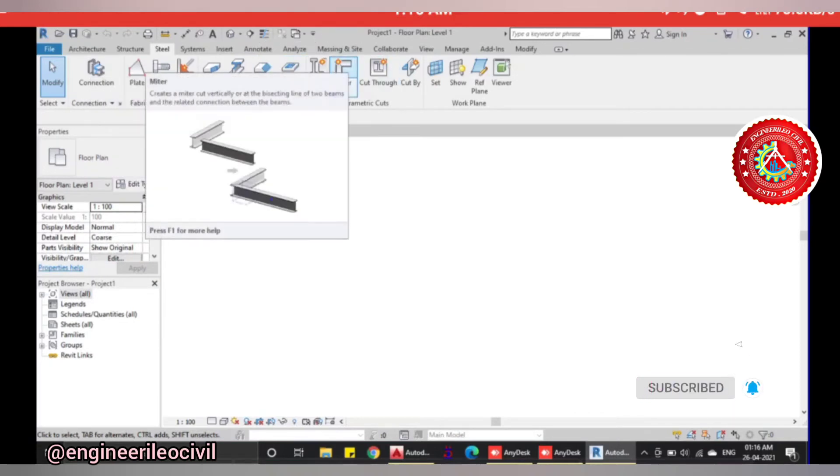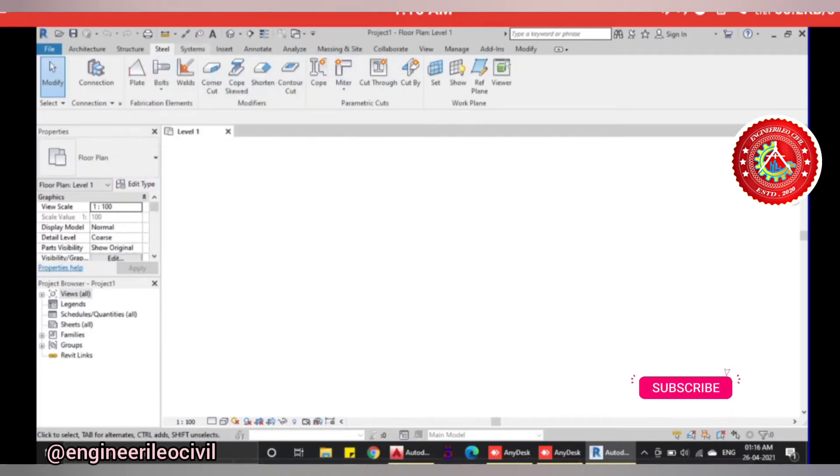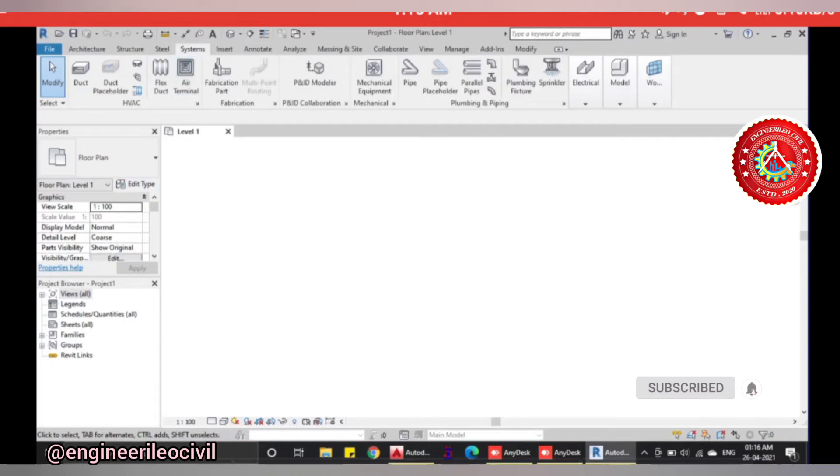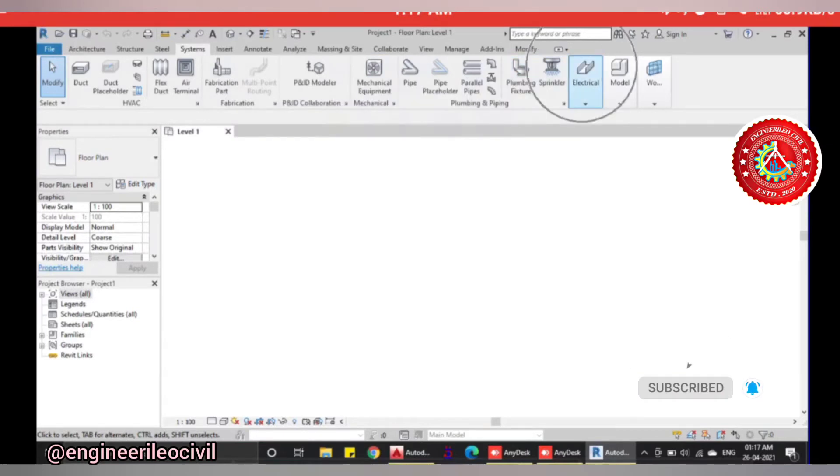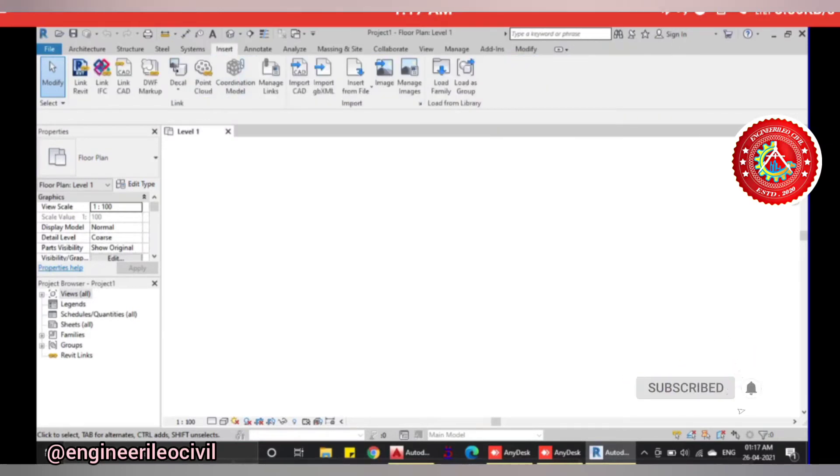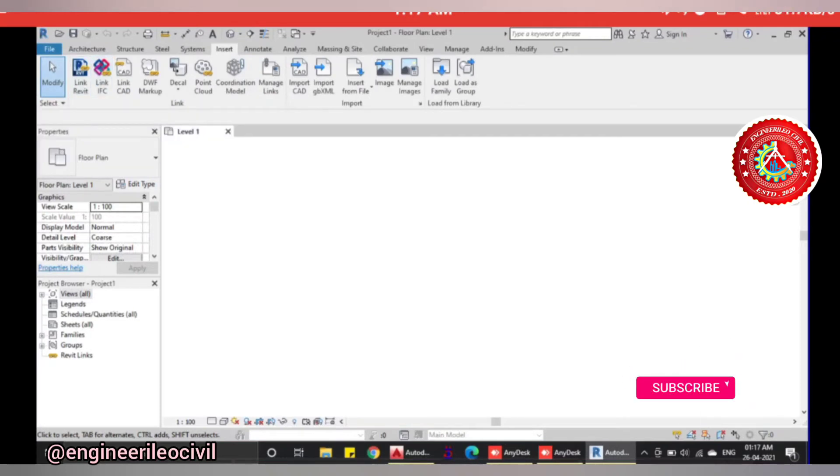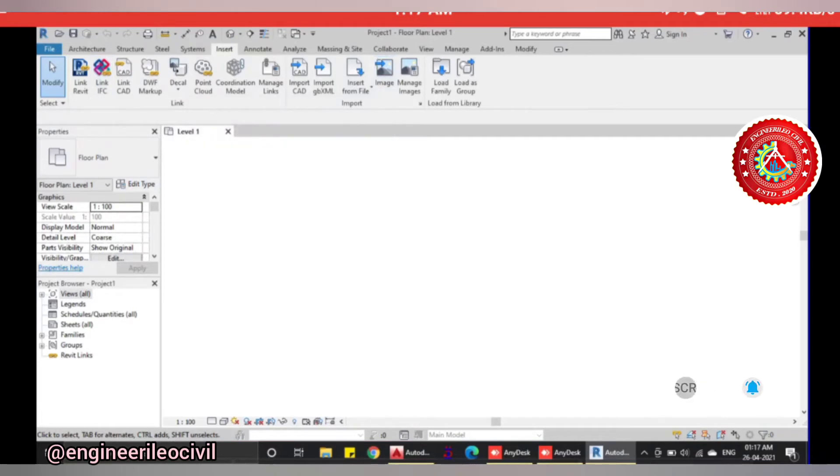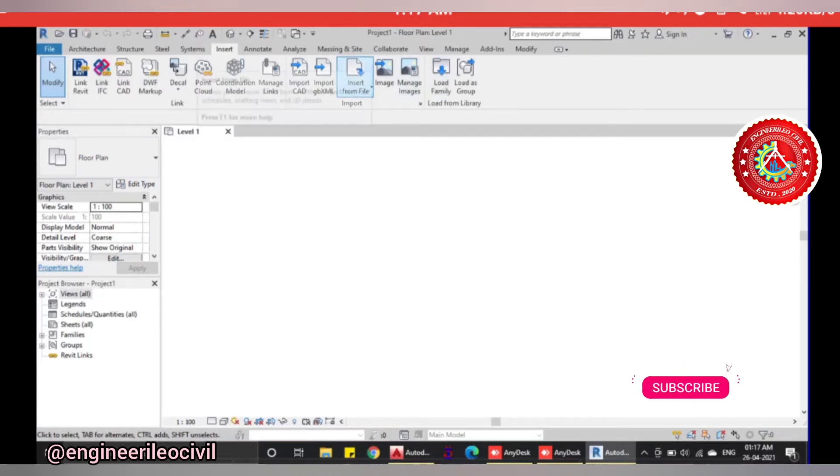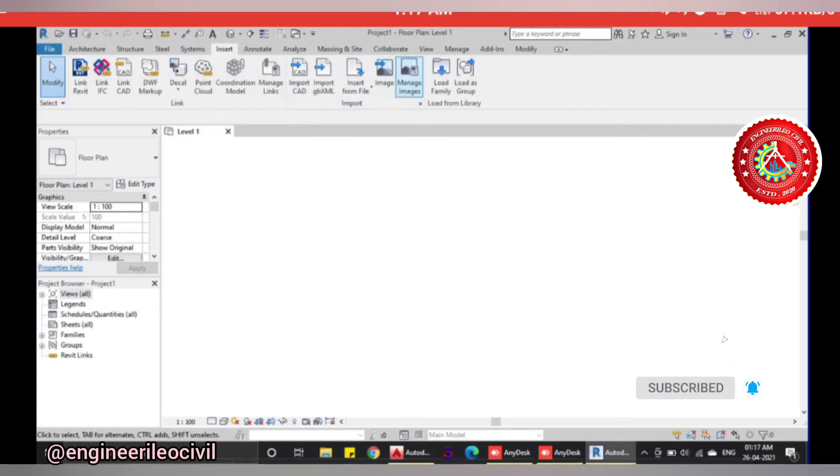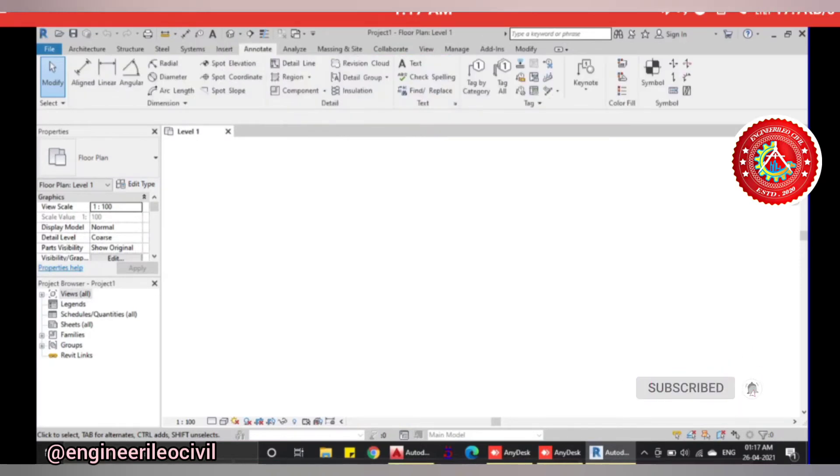Moving to systems, there are various systems like fabrication parts, mechanical equipment, pipes, pipelines, plumbing, and electrical models. In insert, if you want to insert something like an AutoCAD file or PDF, you can do this. If you have an AutoCAD file and need to generate a Revit project on it, converting 2D file to 3D, you can use this. You can insert images or load families.